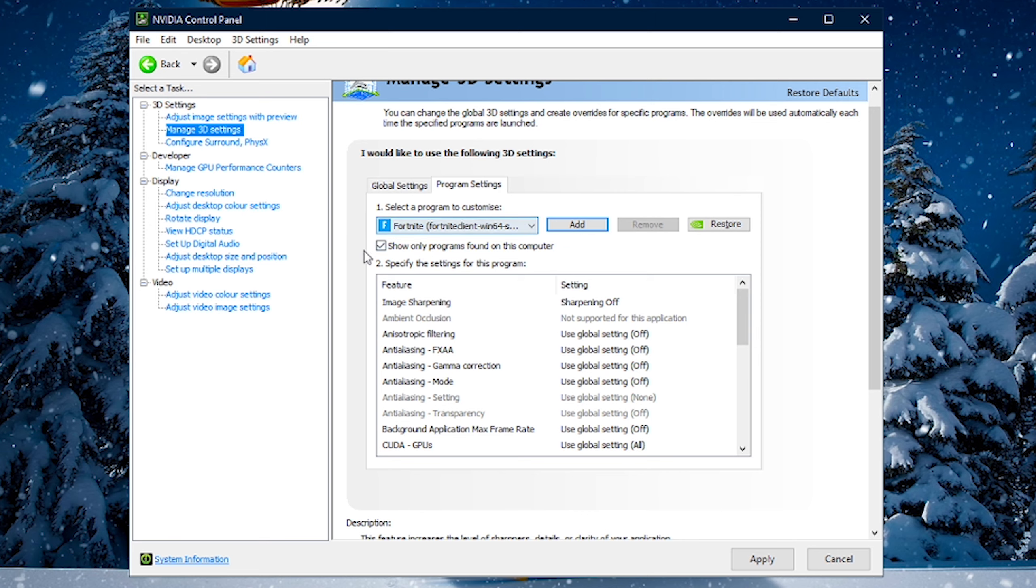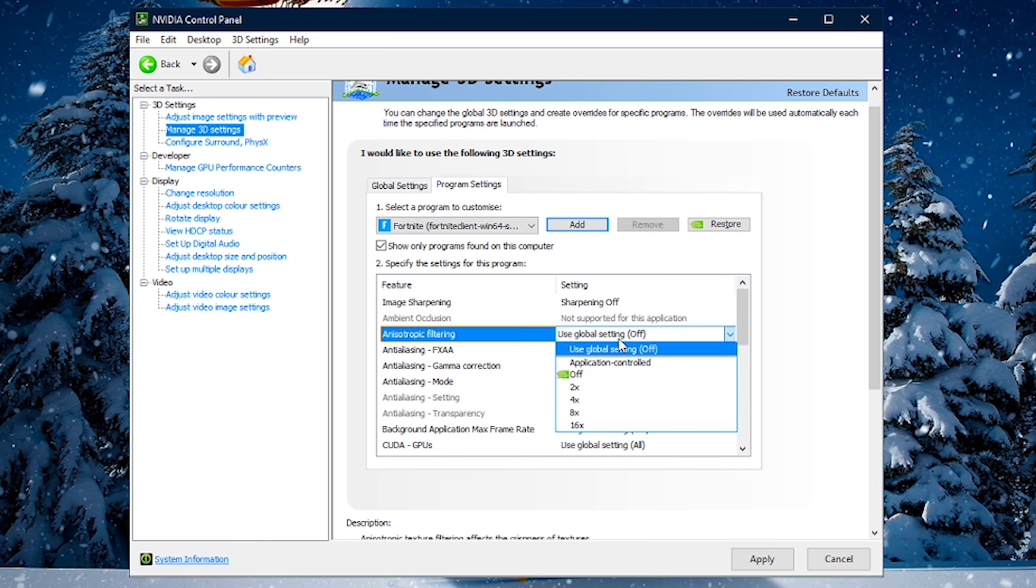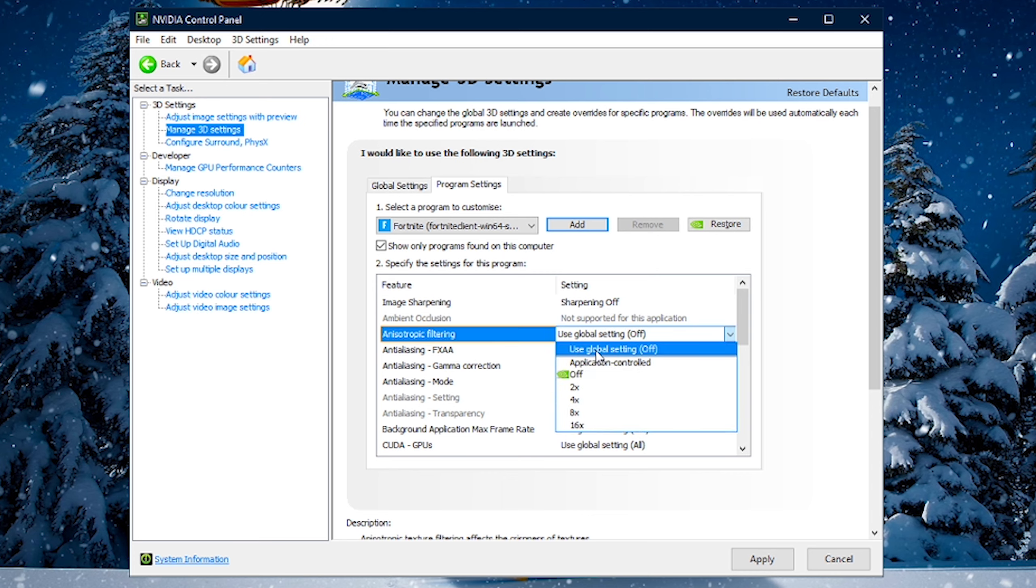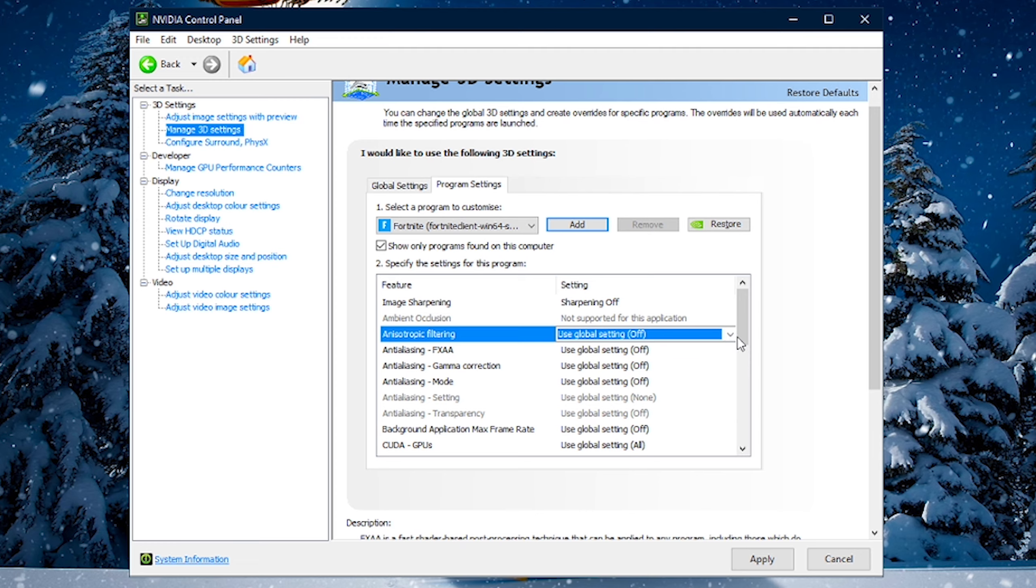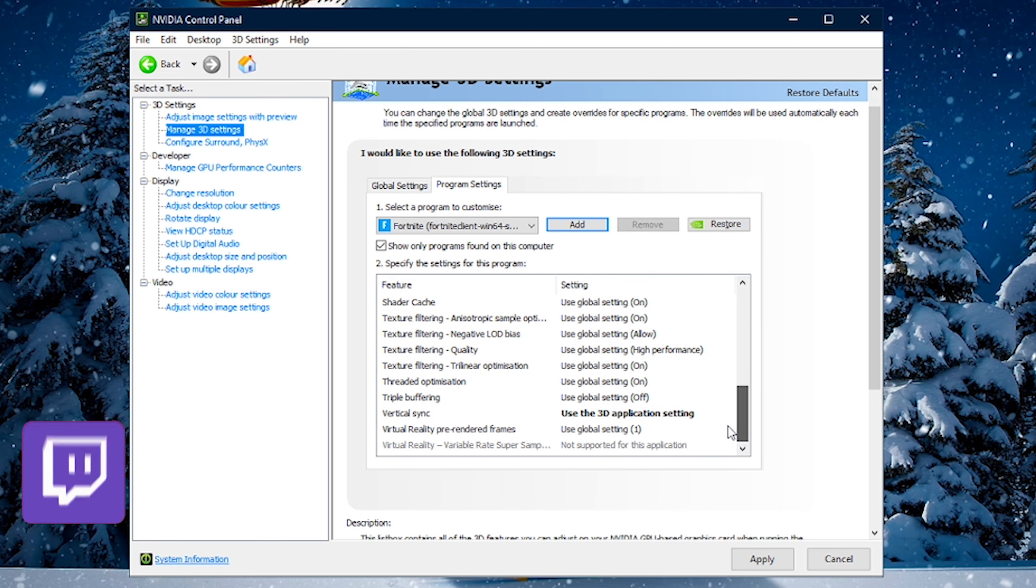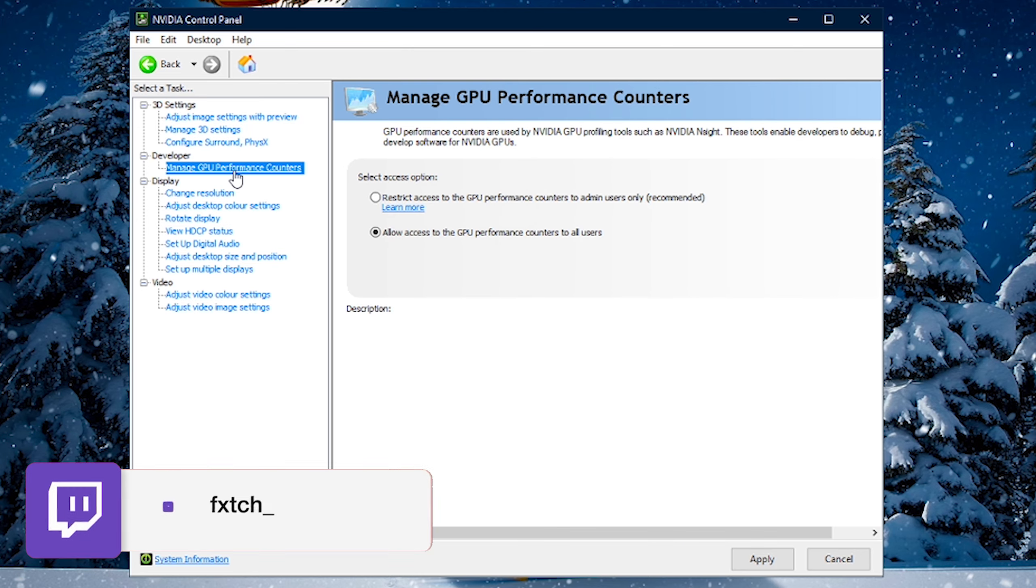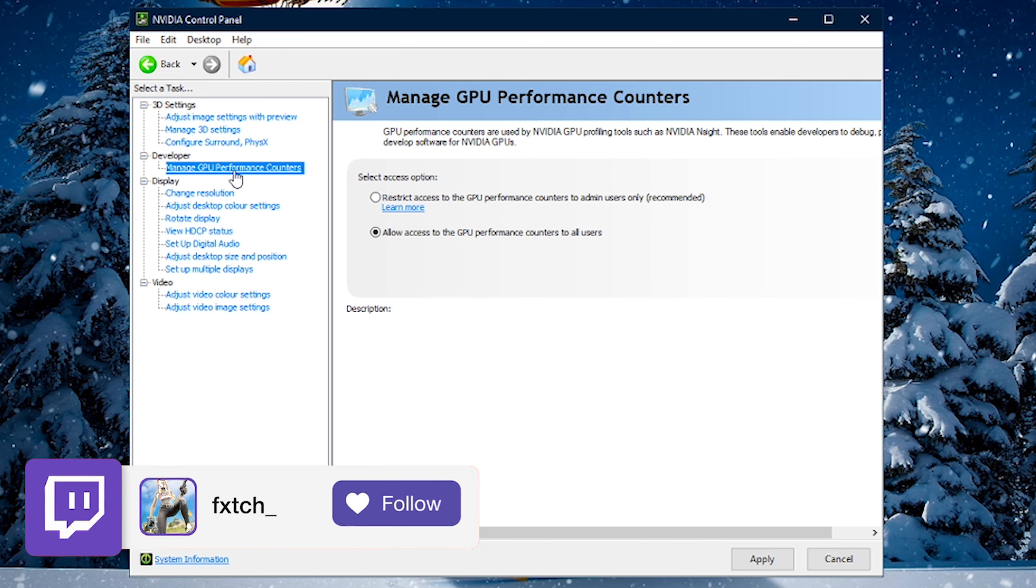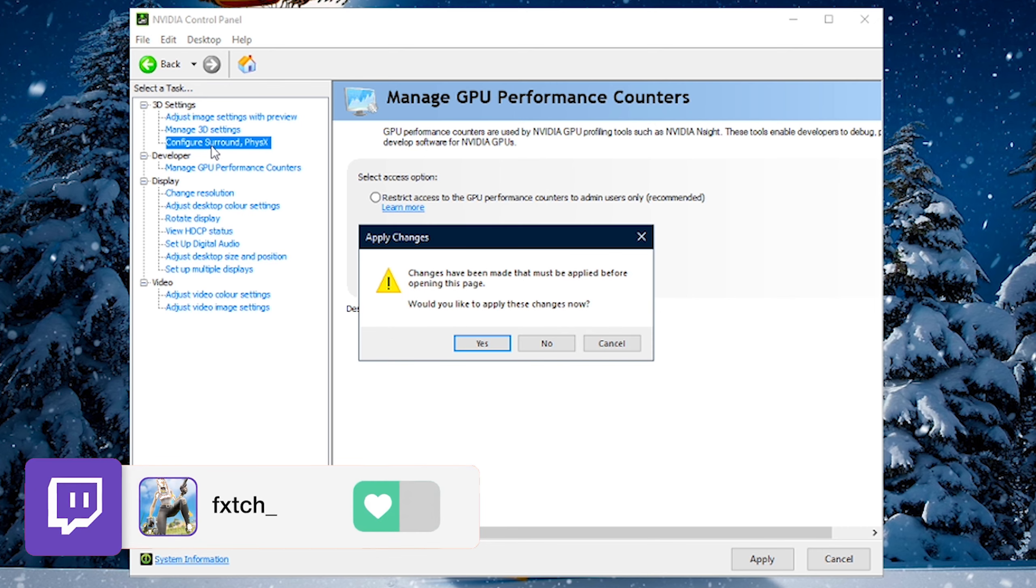And then it should let you out with some things here. Now, we don't really have to change too much. All we want to do is just ensure each of these settings are all set to Use Global Settings. So, it can't be off. It can't be any other value. It can't be Application Controlled. It needs to be Use Global Settings. Just make sure each one basically says that.